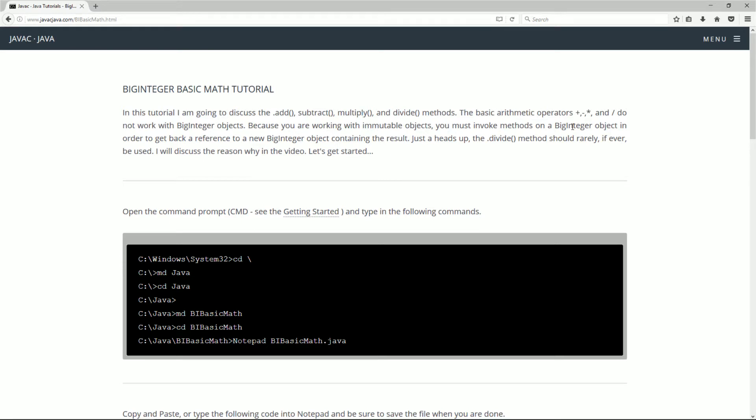Now the basic arithmetic operators, the plus sign, the minus sign, the times, and the divide do not work with BigInteger objects. Because you are working with immutable objects, you must invoke methods on a BigInteger object in order to get back a reference to a new BigInteger object containing the result.